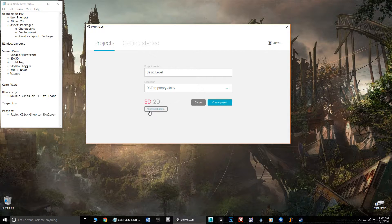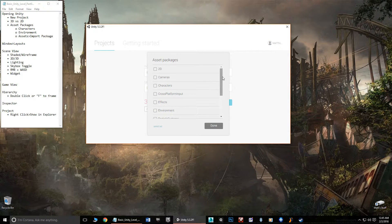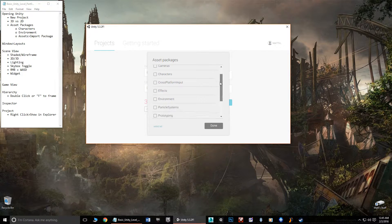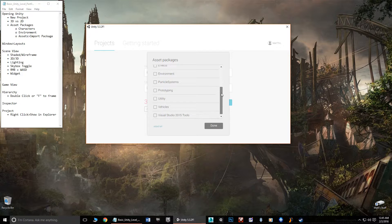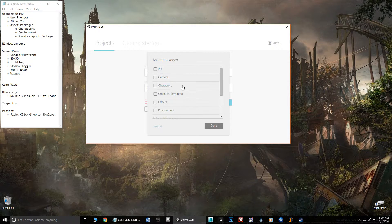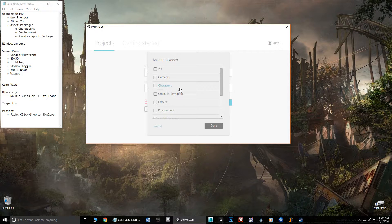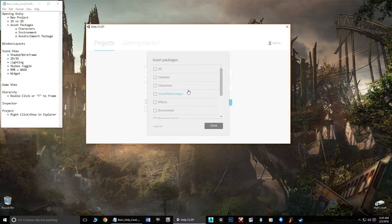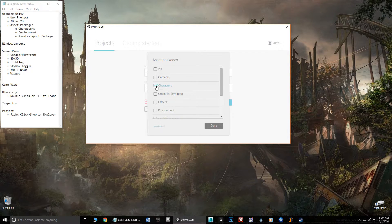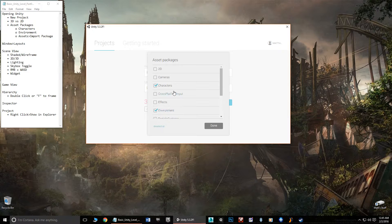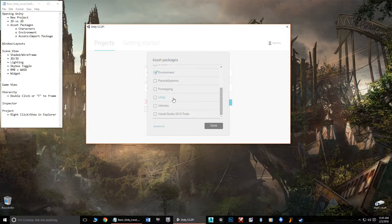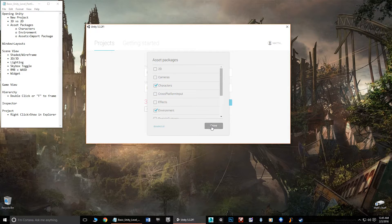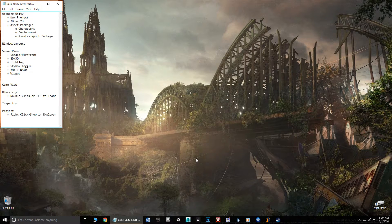Now we also see down here there is the asset packages button. When we click on this, these are all of the packages that come stock with the free version of Unity. These are all different things from cameras, character controllers, particles, and all sorts of other things. In this case, for what we're going to do, we're going to choose characters to get our character controllers that we're going to need later. And we're going to choose environment to get a couple of environment assets that we can use in our basic level. Once we're done with that, we're going to hit done and create the project.